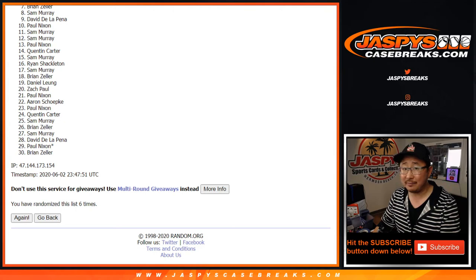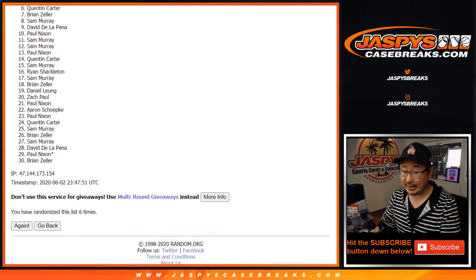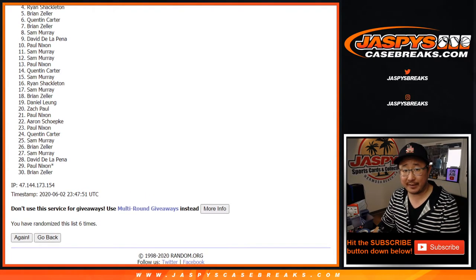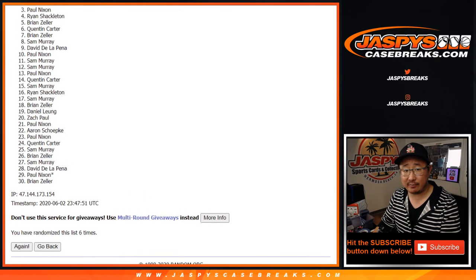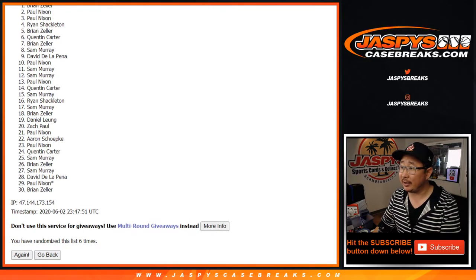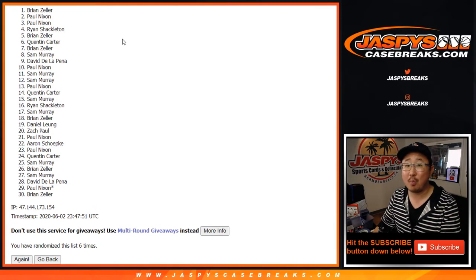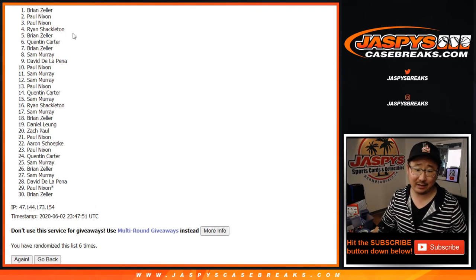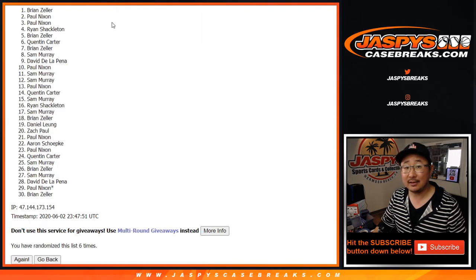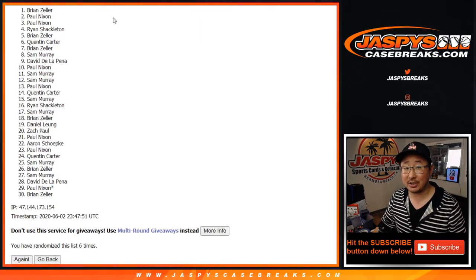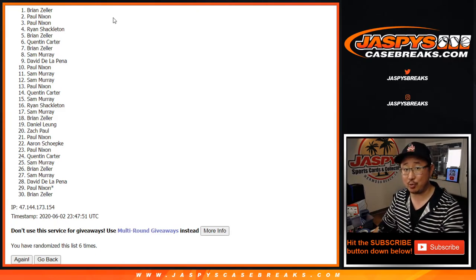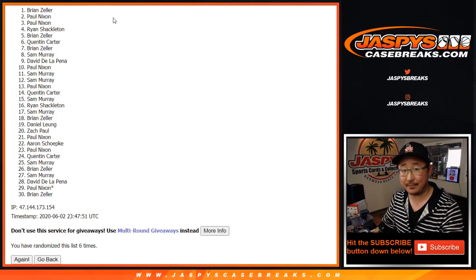First off, big thanks. I know it's quite the roll of the dice, but big thanks to everybody who got into the action here. And congrats to Brian Zeller. There you go. BZ. After six, you're in the $1,000 mixer. There you go. JaspisCaseBreaks.com. I'm Joe. I'll see you next time. Bye-bye.